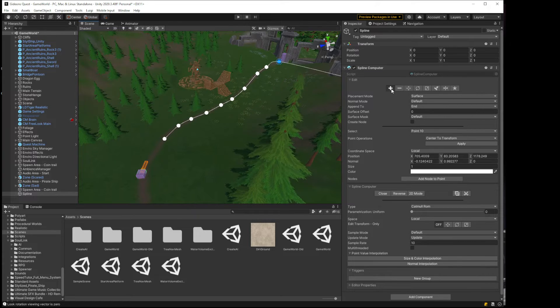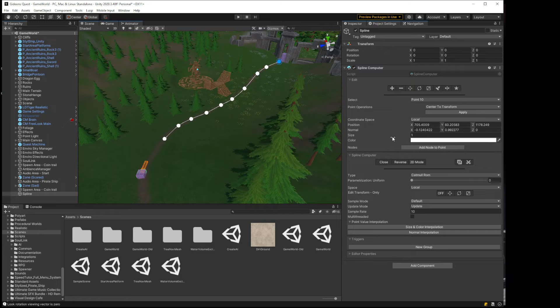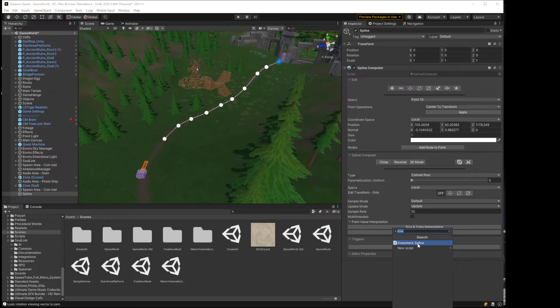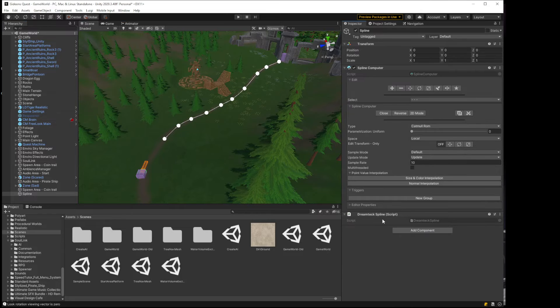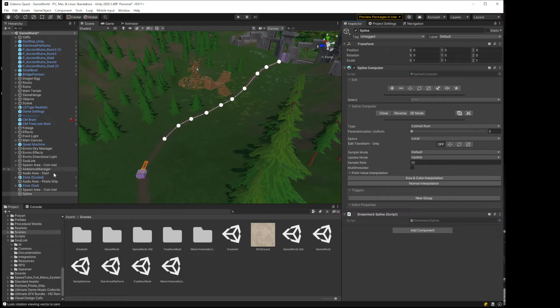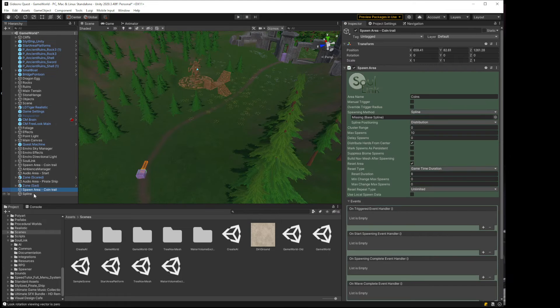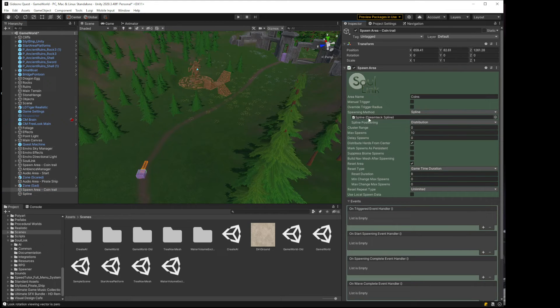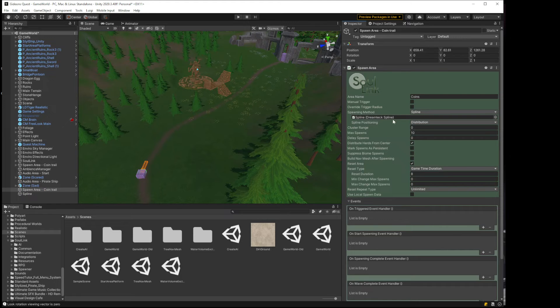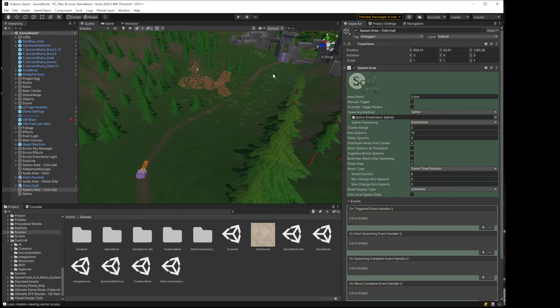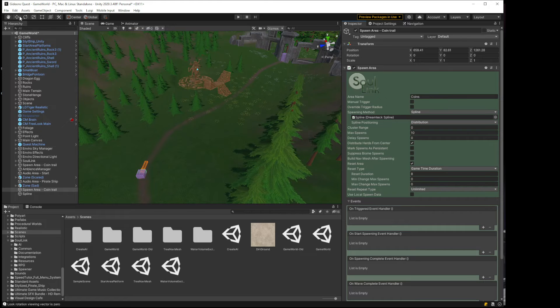I'll end that and all I have to do now is add a DreamTech spline component to it. This is the interface to Solink spawner and then I'm going to drag the spline into the reference here. I'm selecting distribution mode which means it's just going to evenly distribute them along the spline.